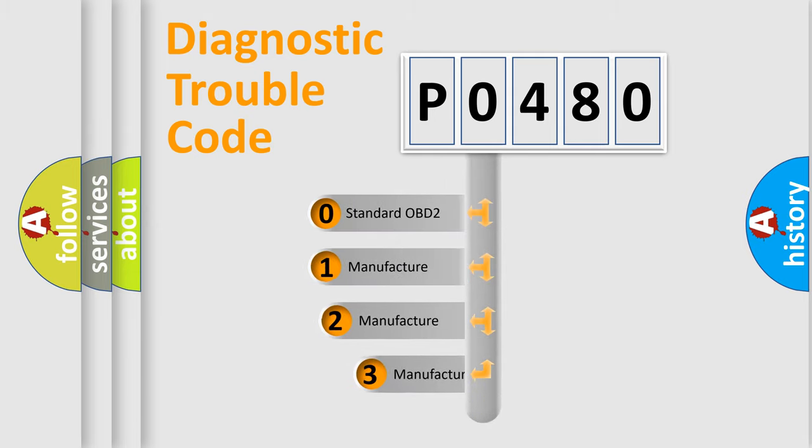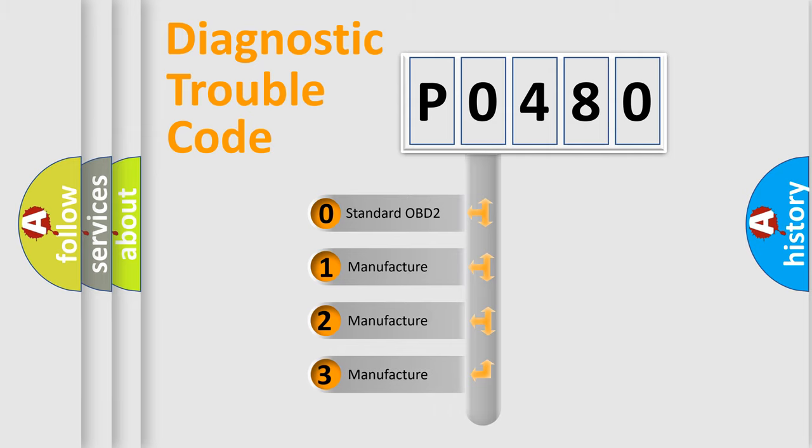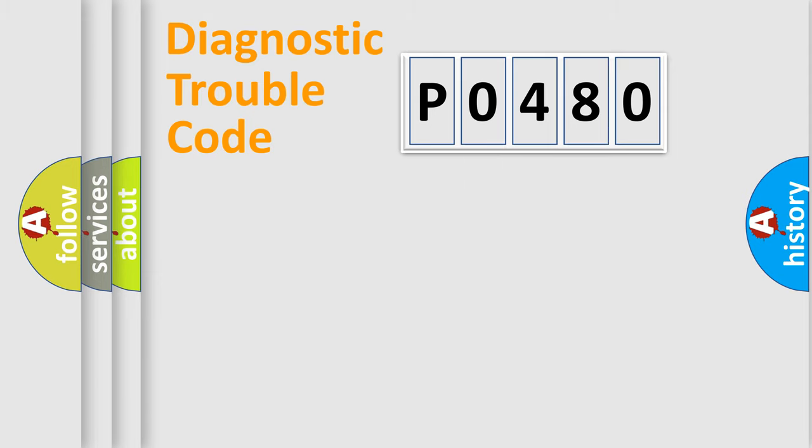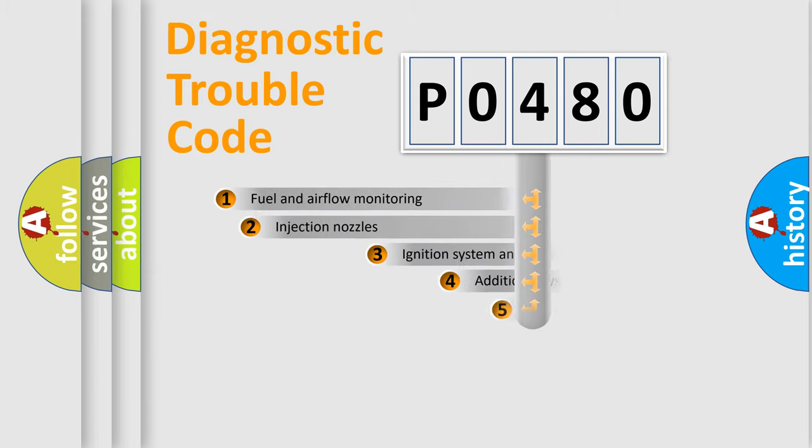If the second character is expressed as zero, it is a standardized error. In the case of numbers 1, 2, or 3, it is a more specific expression of a car-specific error.